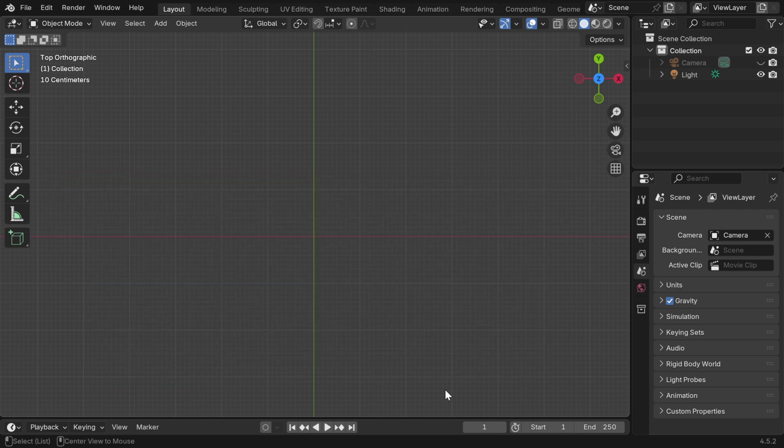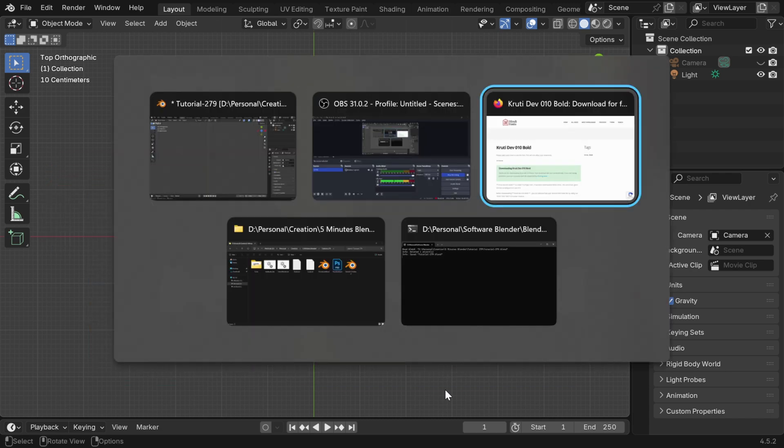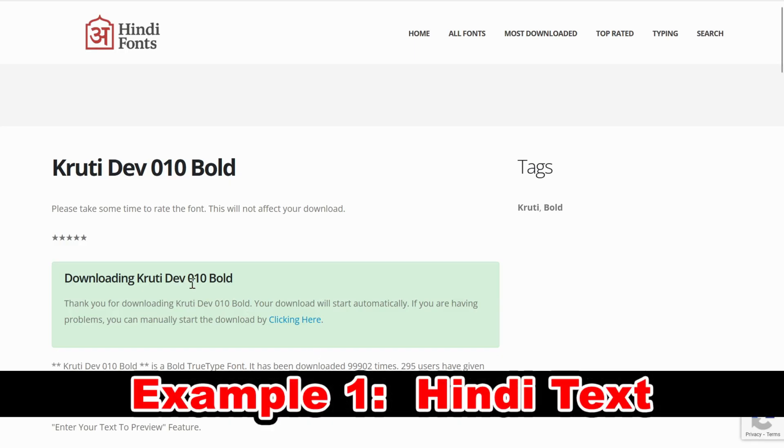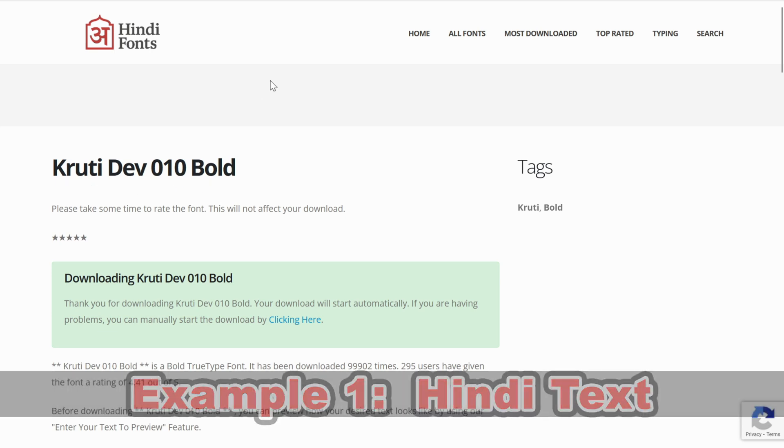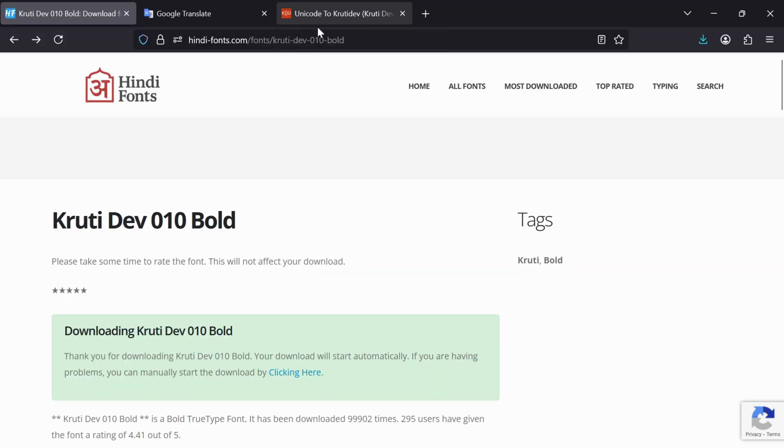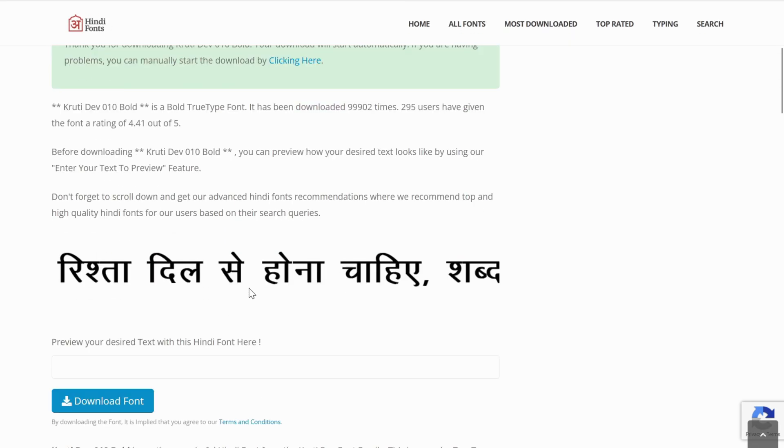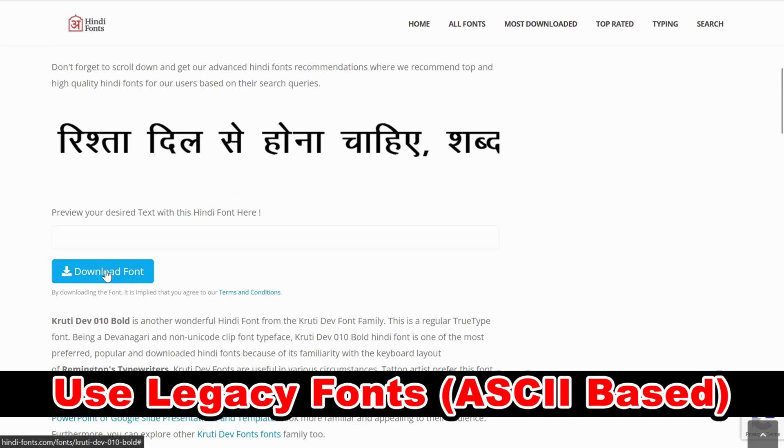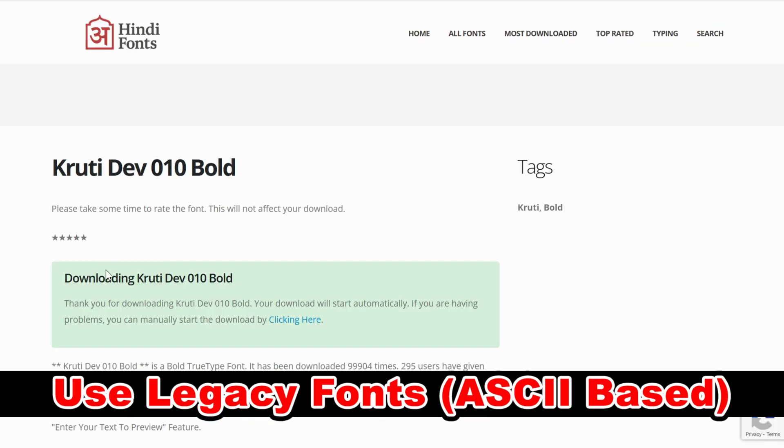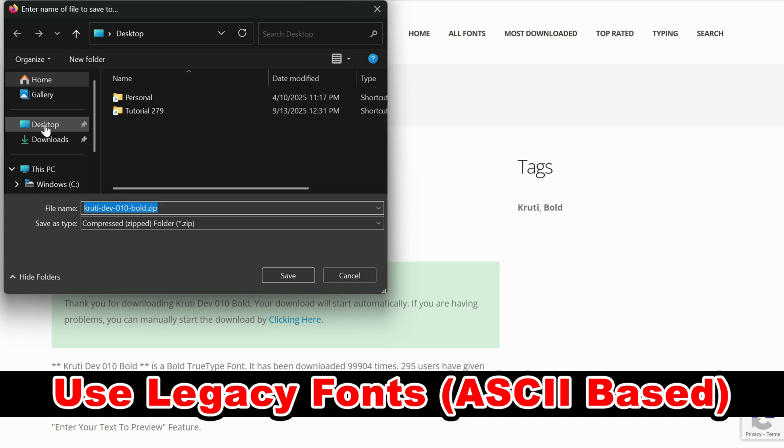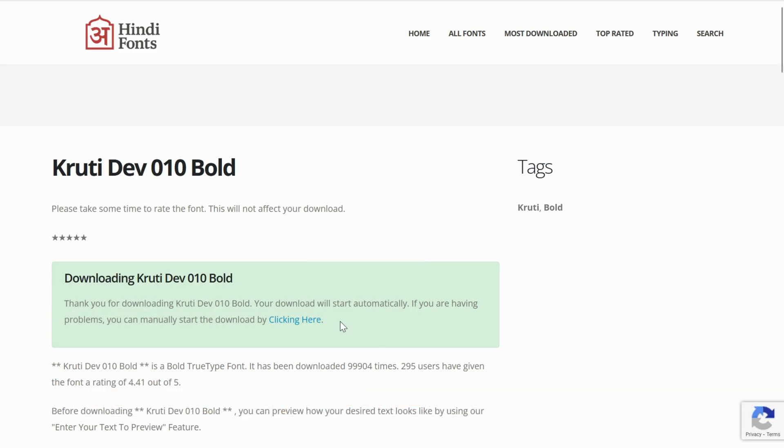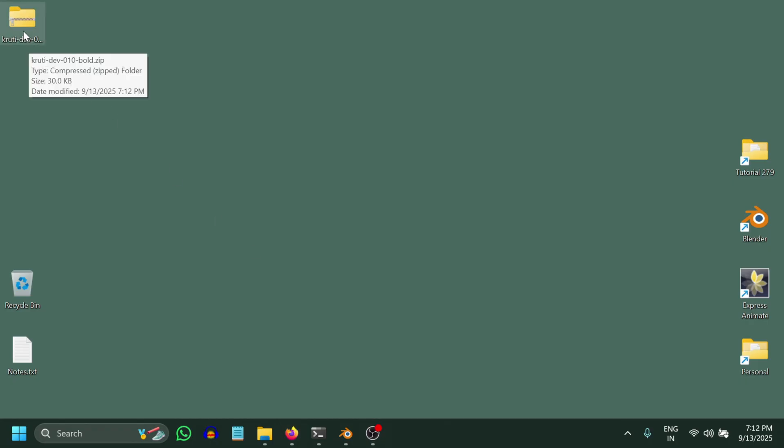For example, if we want to add here a Hindi text, we have to first download a font like CrudyDev, which supports non-Unicode text. You can download the font from this website. The link is given below in the video description. And remember that you can only use a non-Unicode font for Blender. We'll save it on our desktop. We don't need to install the font.